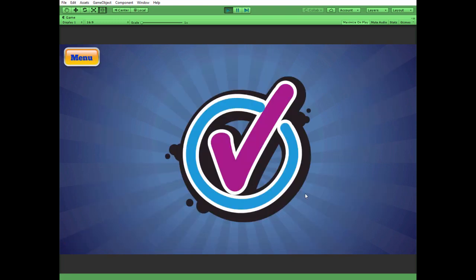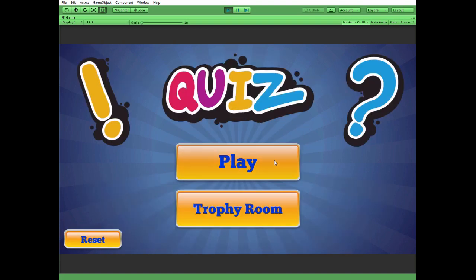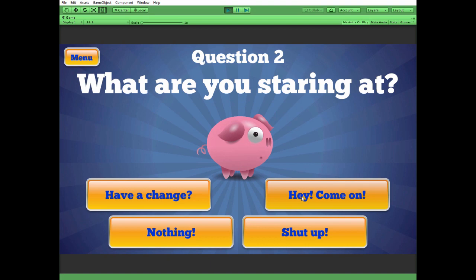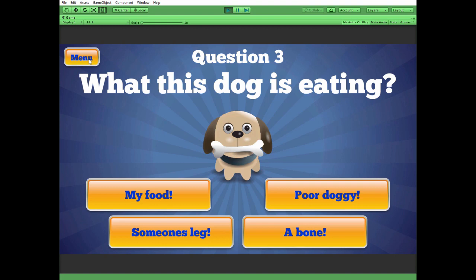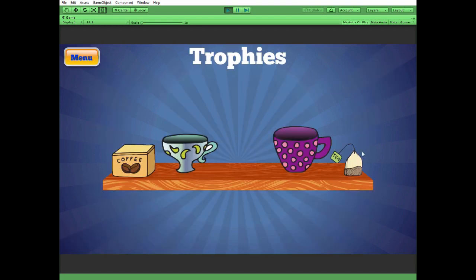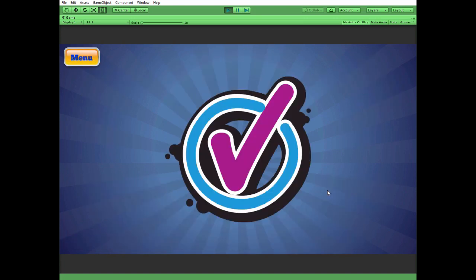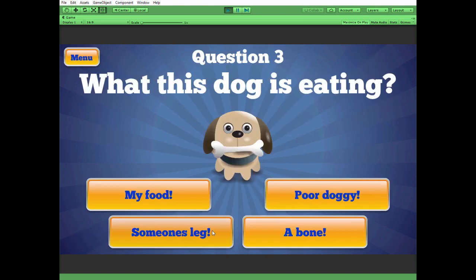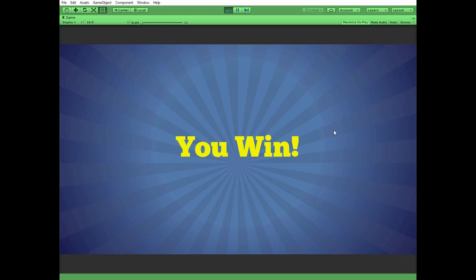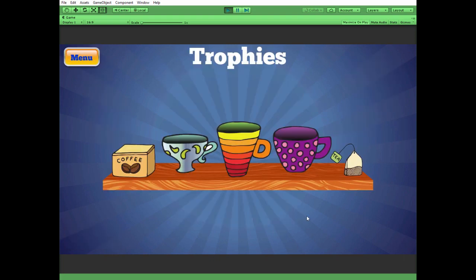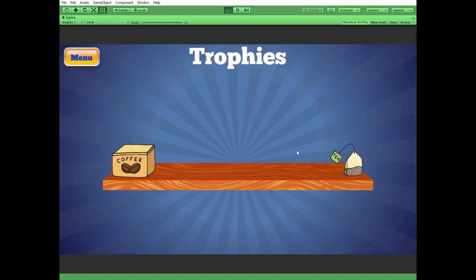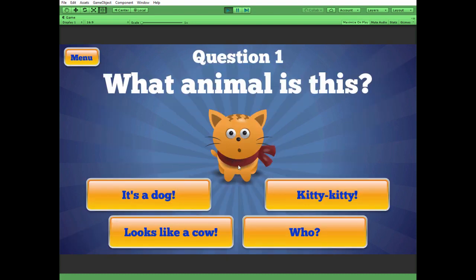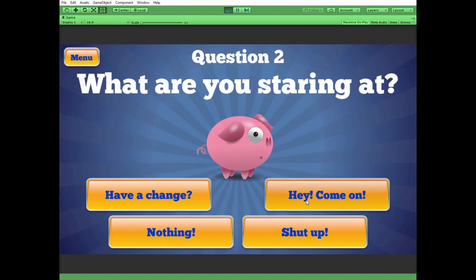It is a kitty — wrong answer. Another try — nothing? Yeah, right! Another cup is earned. We have two cups now. Let's get the third one. Kitty — nothing. Surely it's a bone — right! I got the last cup and I win. Now my trophy room is full of cups. I can reset my progress by pressing the reset button — and no cups anymore in our trophy room; we can start again. Hope you liked this video. Thank you for watching. See you next time!